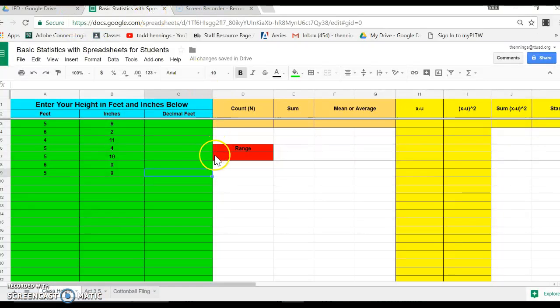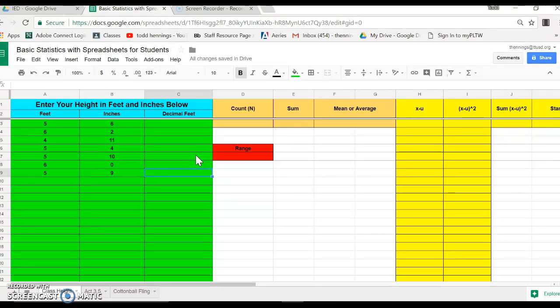All right, engineering students. What I'm going to do here is create a video that's going to go through a little slower than what we did as a class. So in case you need to go back and figure out what we did, this is what we're going to do.